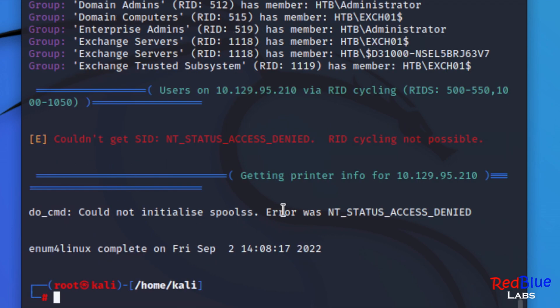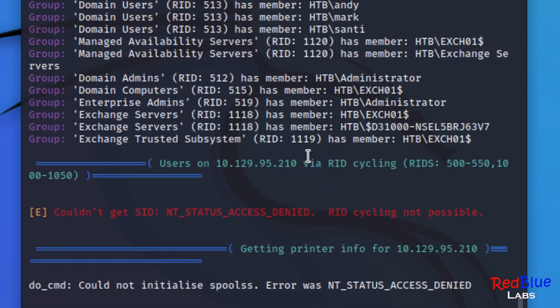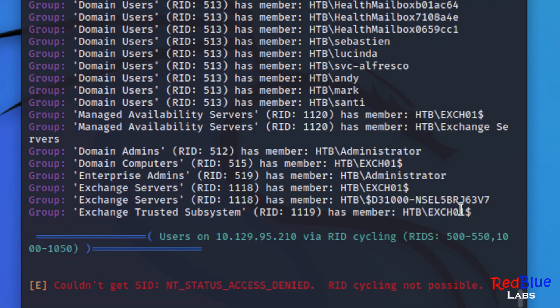So this tool enum4linux has returned some very good information. Right at the bottom - I'm not going to go through everything that was found because it would take too long - but I was able to gather all of these different users that are on this machine, which is awesome.